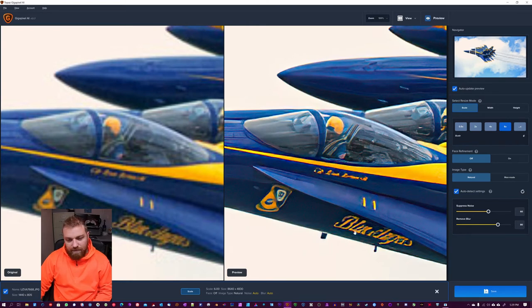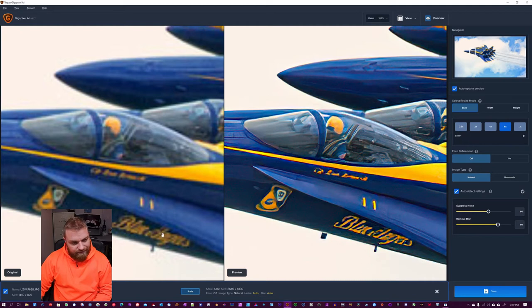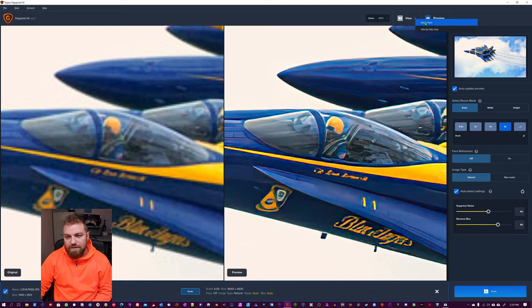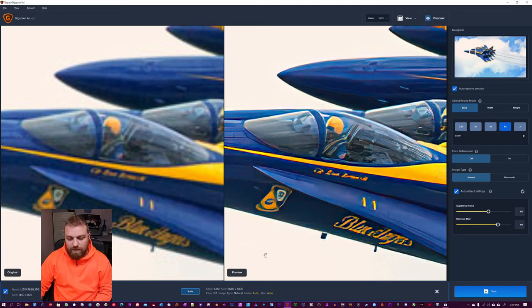But I would take this over this any day. And you can change the view here from side by side to single and so on. So I'm going to keep it here at 6x.